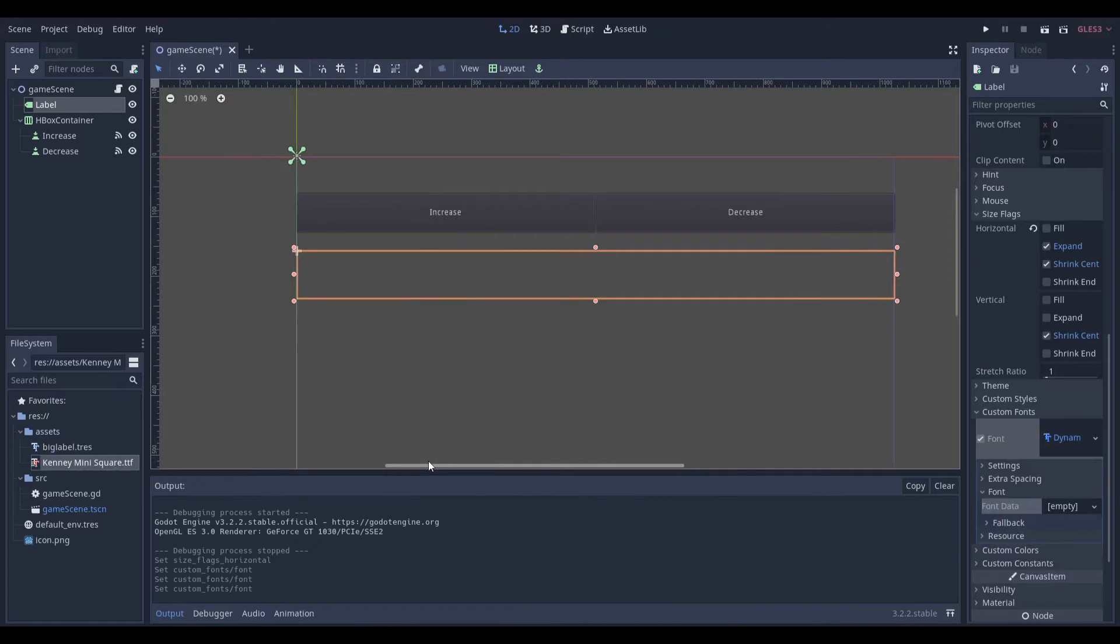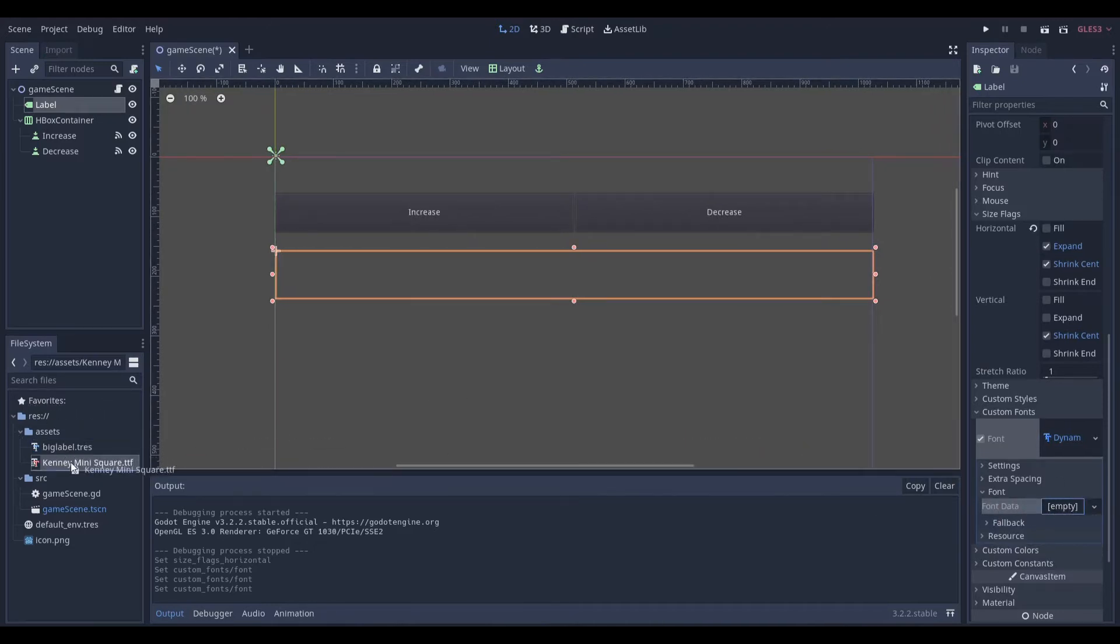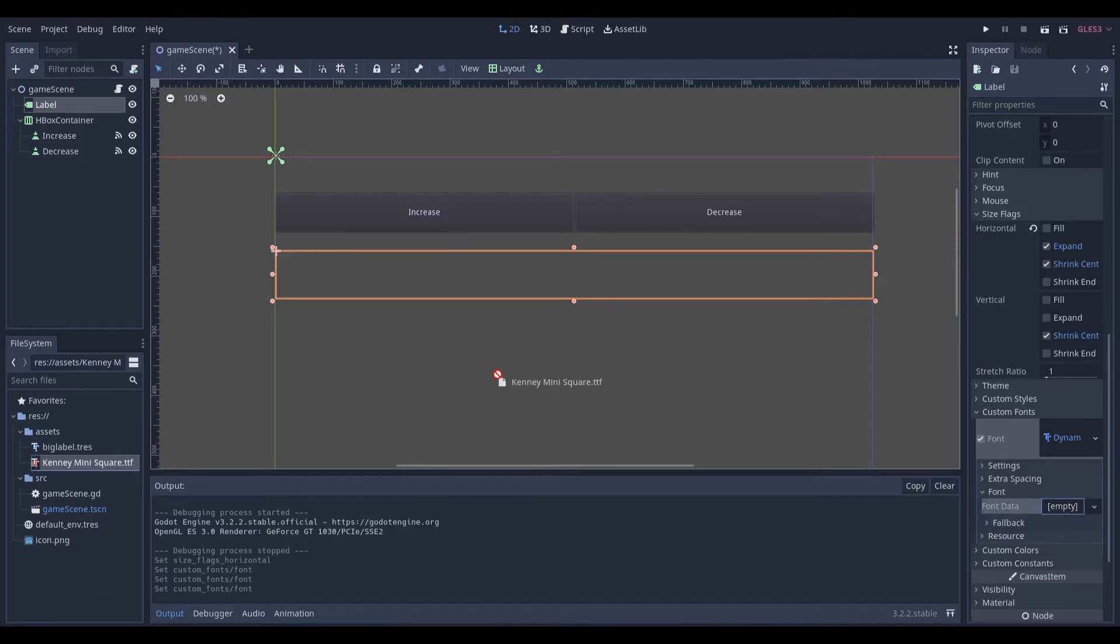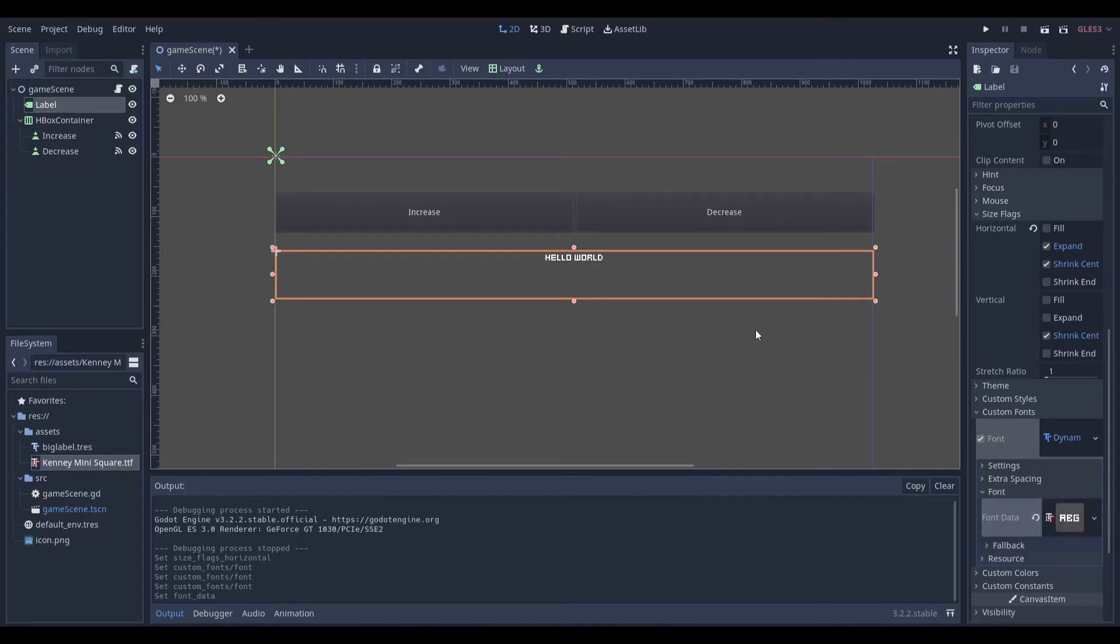And I want to mention that Godot takes in a variety of font formats, but .ttf is a really good one. And I'm going to be using Kenny Mini Square font file. It was made by Kenny Assets, and I'll be leaving a link to where I got the fonts from.